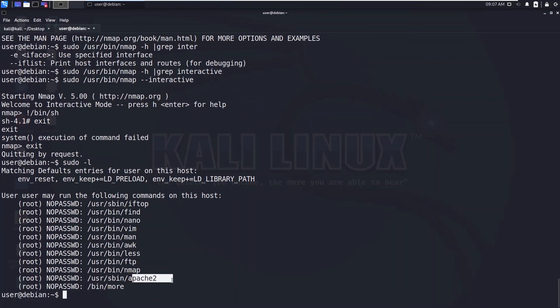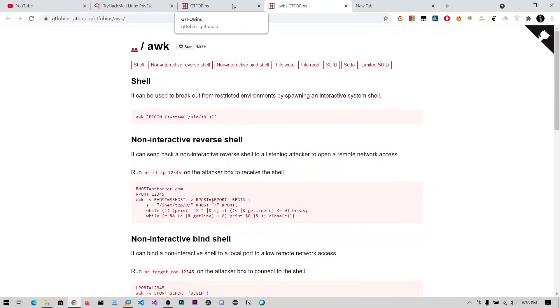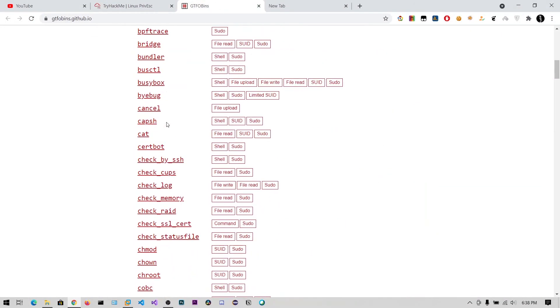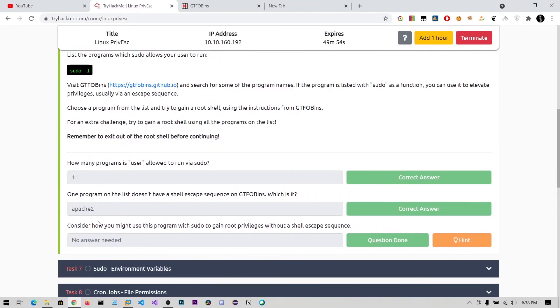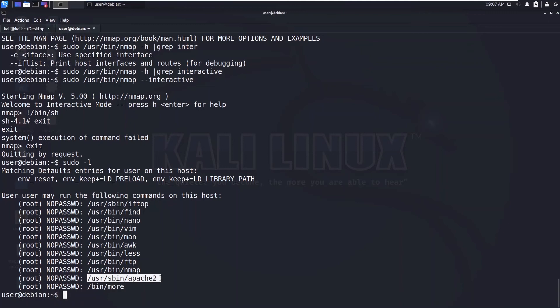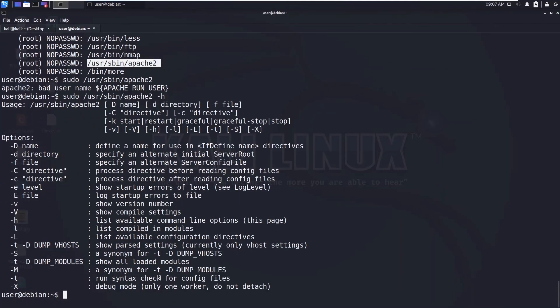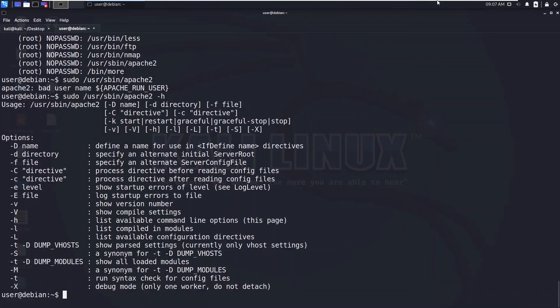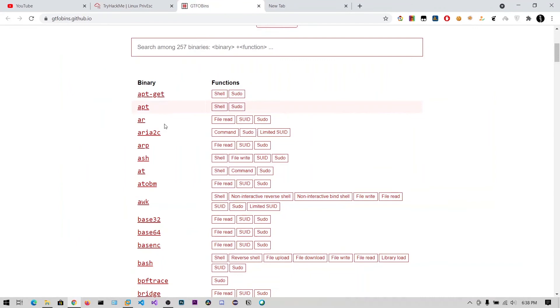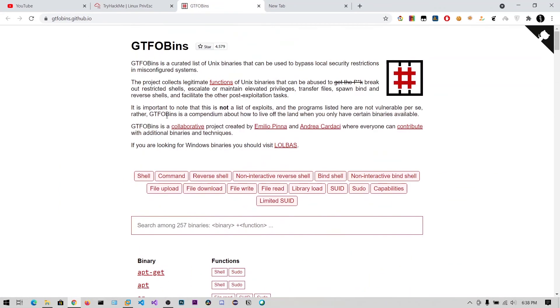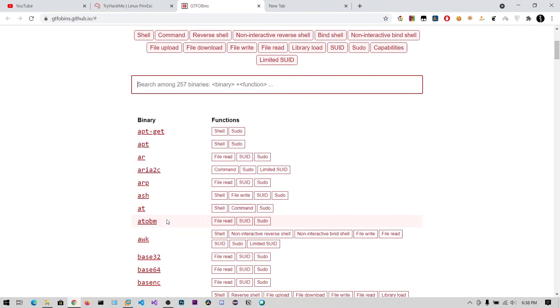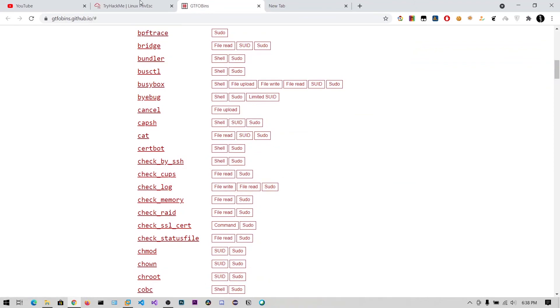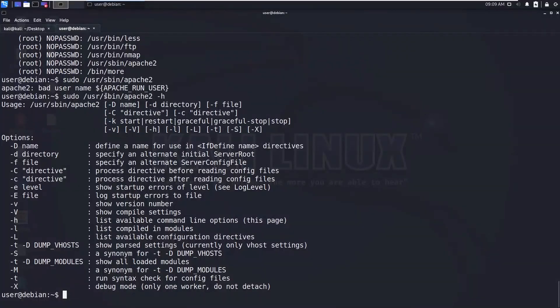And apache2, it will not give any privilege because there is no method for that. But they have asked about how you might use this program. So I tried different options, it did not work, and I used this debug mode but it did not work. You cannot do it because even in GTFOBins it is not available. So you can search for apache, there are no matches.